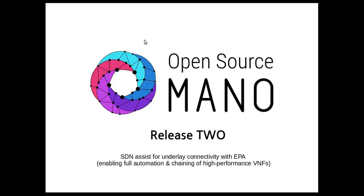Hello everyone, today I'd like to introduce you to a new functionality in OSM Release 2. This is the SDN Assist for Underlay Connectivity with EPA and I think this is very interesting especially for telco deployments since it enables the full automation and chaining of high-performing VNFs.